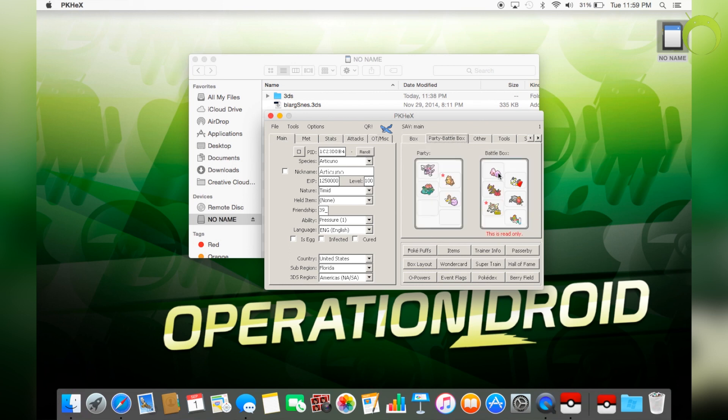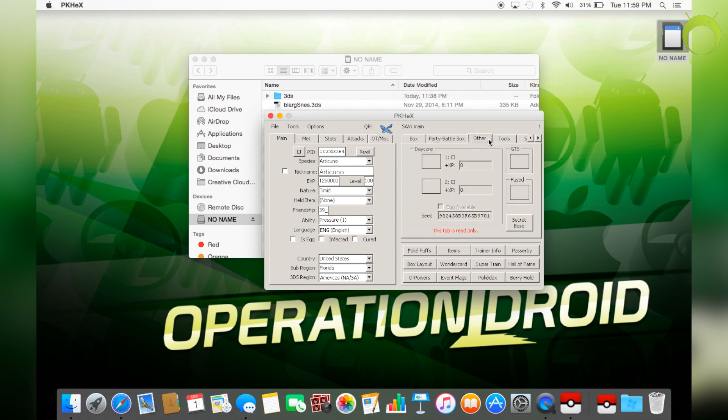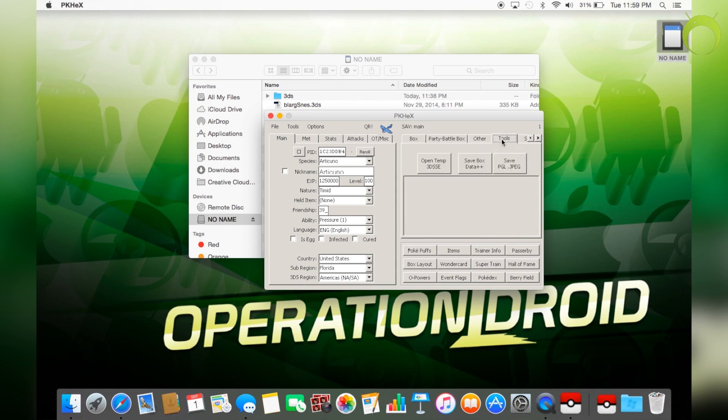Now, there's a ton of other stuff that you can do in PKHacks. But it's up to you if you want to mess around with it or not. But for me, I just stick to genning Pokemon. And when you're done doing that, all you have to do is select the SAV tab on the top right.